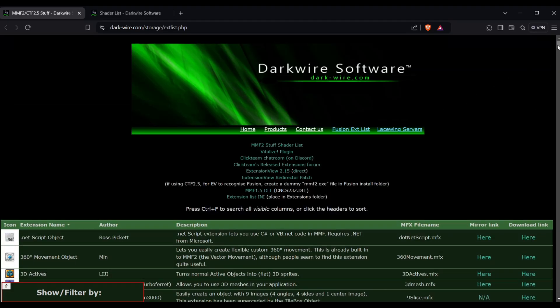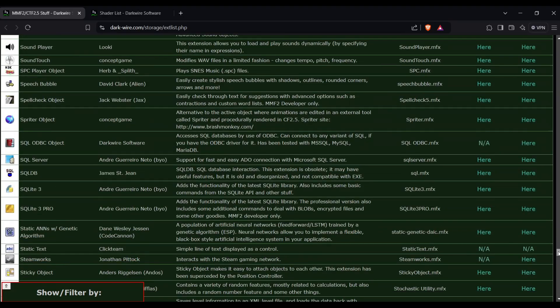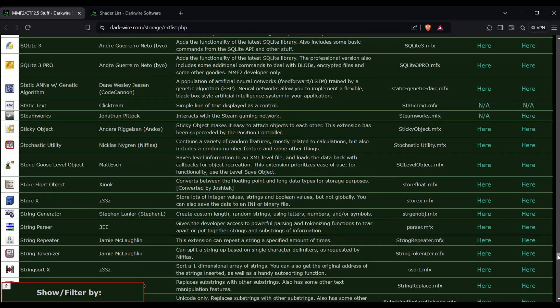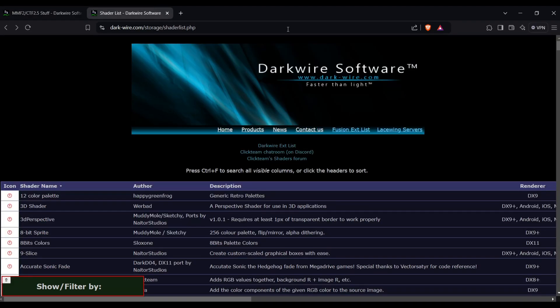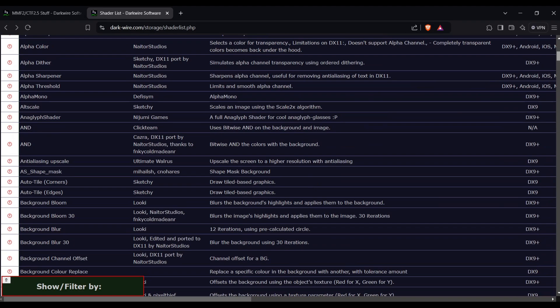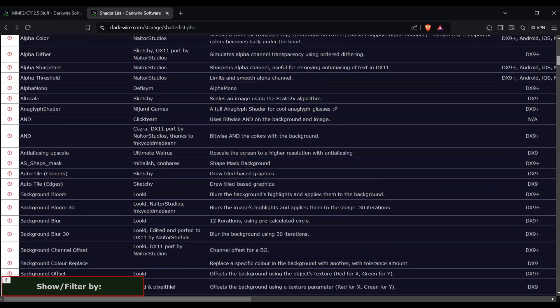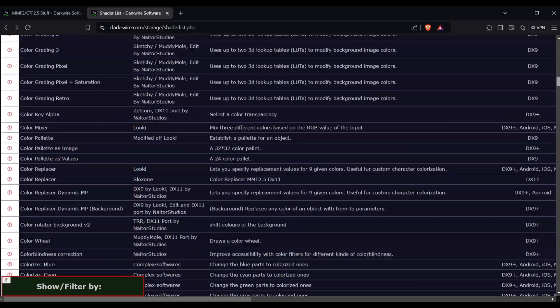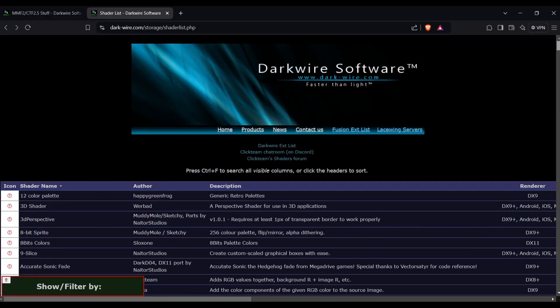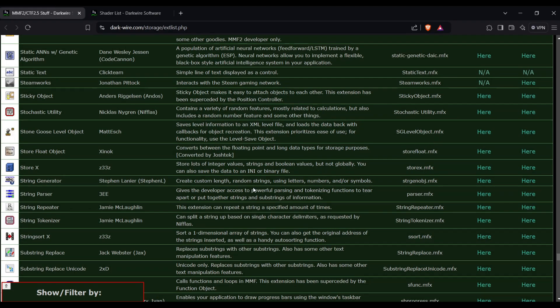So Darkwire basically is just a storage area for a bunch of different Clickteam extensions and shaders. There's a page for extensions, which is this page here, and then there's also a page for shaders, which I'll show you how to install both. Because shaders especially are notorious for not really having much archive in Clickteam's engine or anything, you kind of have to find them online almost exclusively. So Darkwire is the best place to do that.